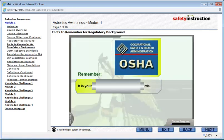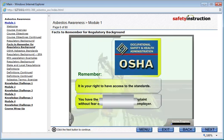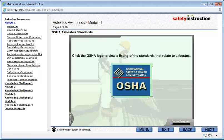Remember, it is your right to have access to the standards. In addition, you have the right to file an OSHA complaint without fear of punishment from your employer. You also have the responsibility to follow all safety and health rules. Click the OSHA logo to view a listing of the standards that relate to asbestos.